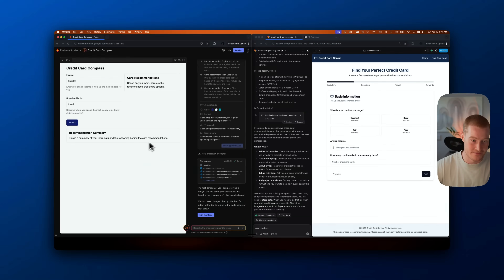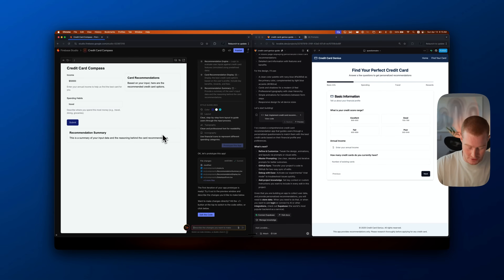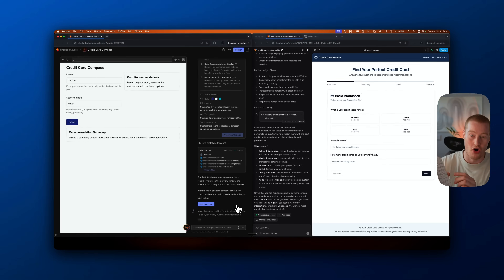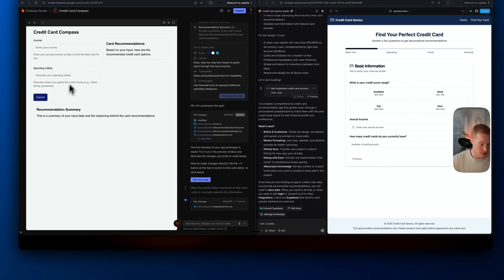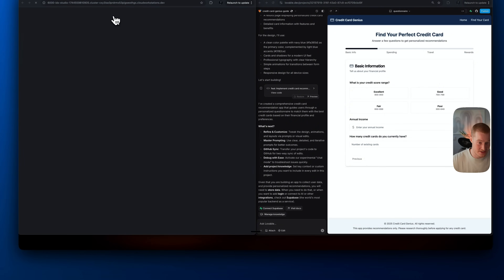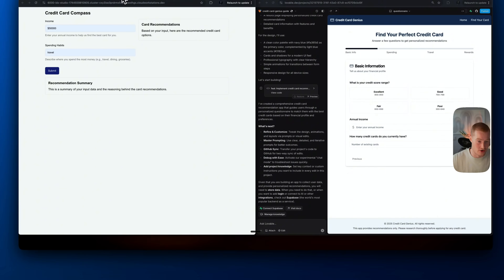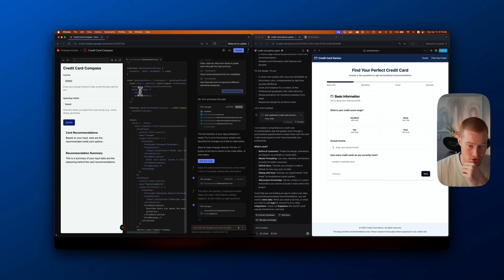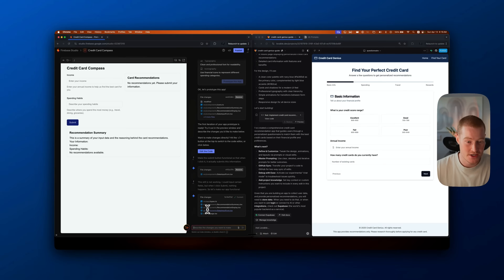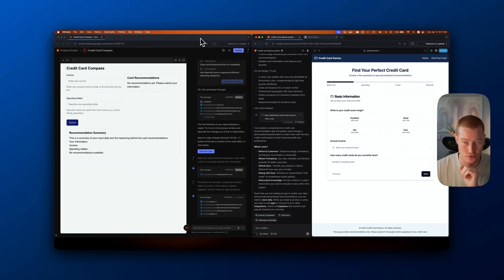I'm going to Firebase Studio and prompting: 'Make the button functional so when I click submit, it actually submits.' I use AquaVoice — pressing a command button on my keyboard, speaking to my computer, and it automatically translates to text. Firebase Studio uses Gemini 2.5 to write code, while Lovable still uses Claude. After the fix, it now spits out a card recommendation, but it still does not look good, and I'm not sure if it's real card information.